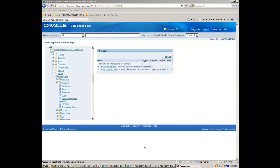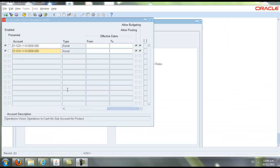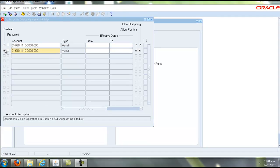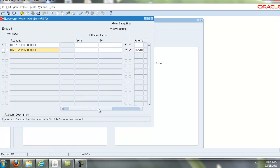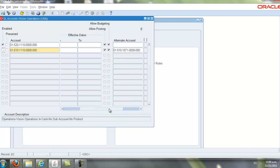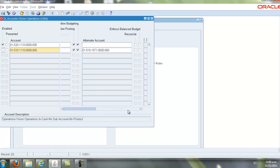Now you simply query the combination you wish to disable from the list. Next, disable the account by removing the check under the Enabled column. Tab through the alternate account field and enter a code combination that will be used should it encounter the disabled account.